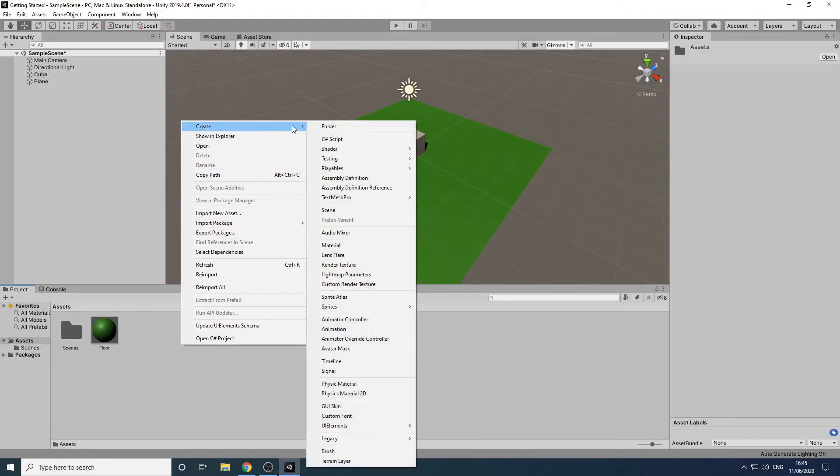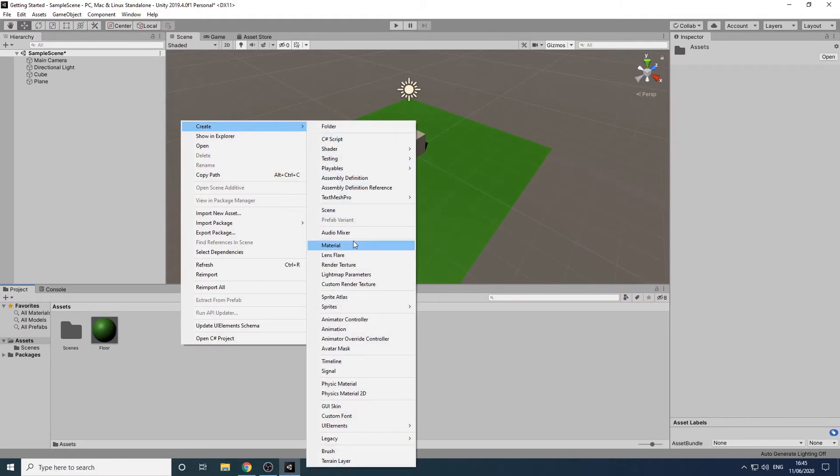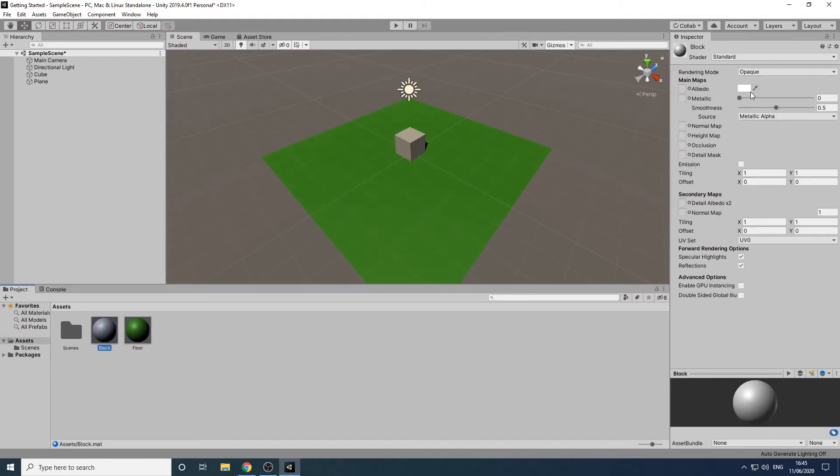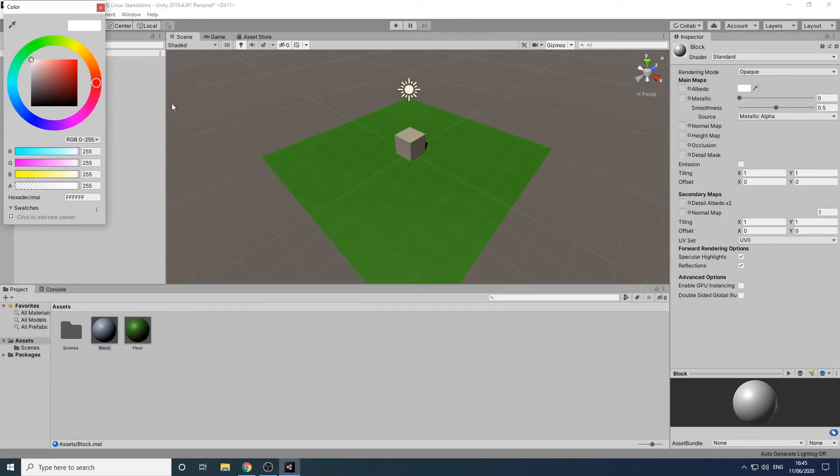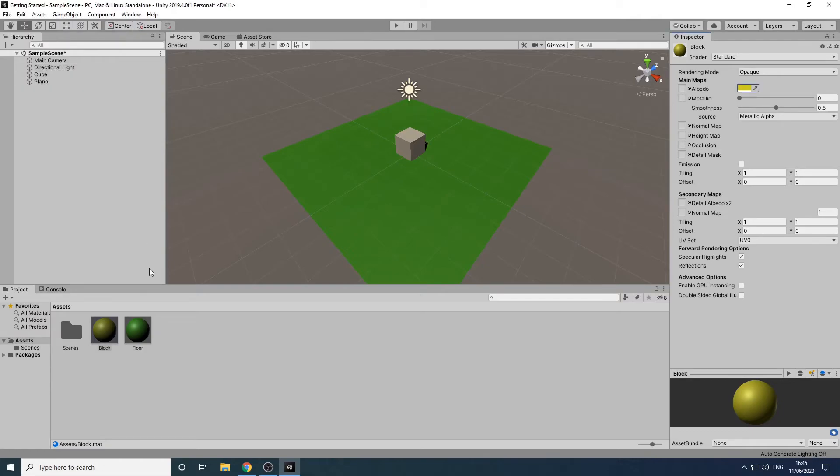We'll add another material and name it Block and we'll set the Albedo color for this one to yellow. We'll drag this onto the cube to assign it.